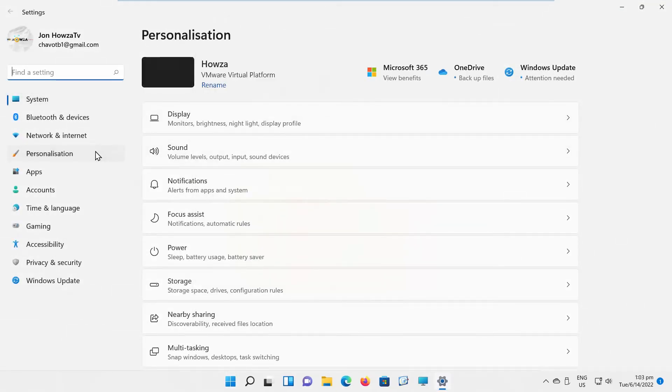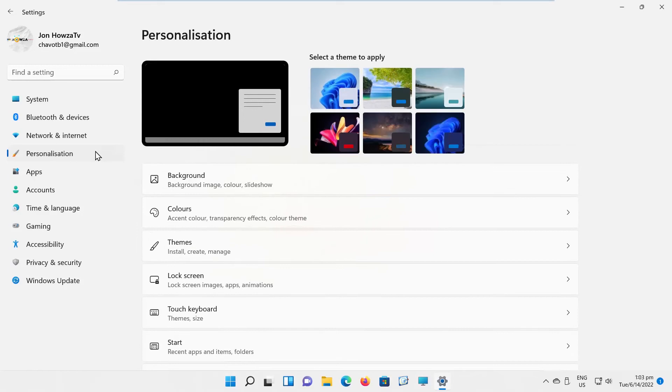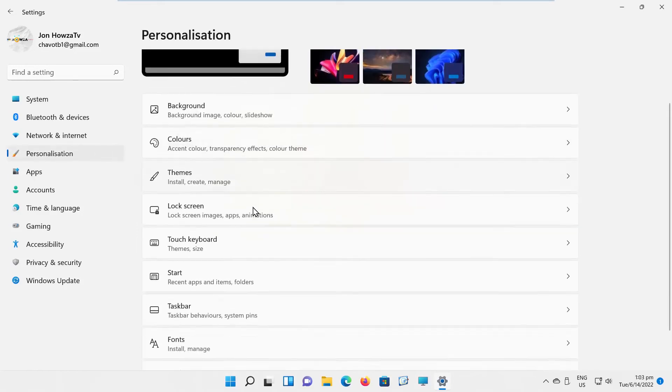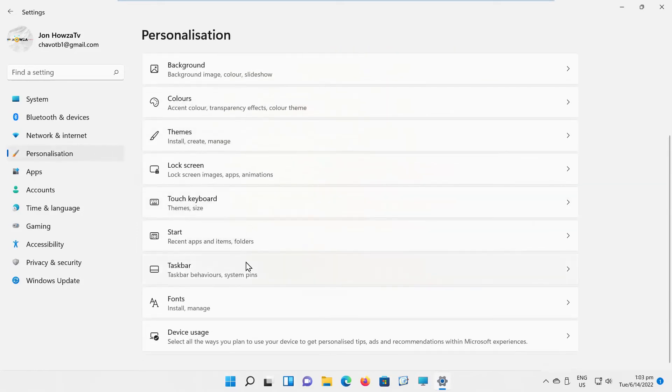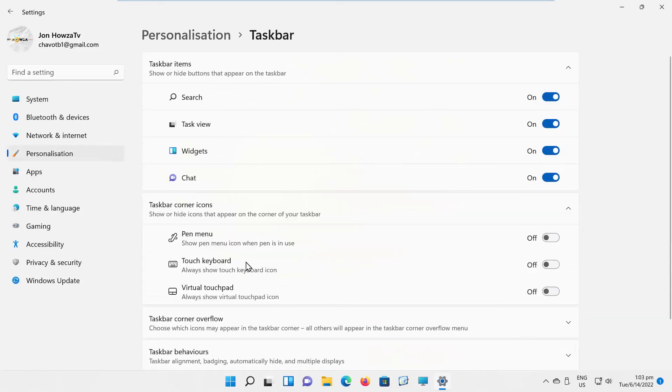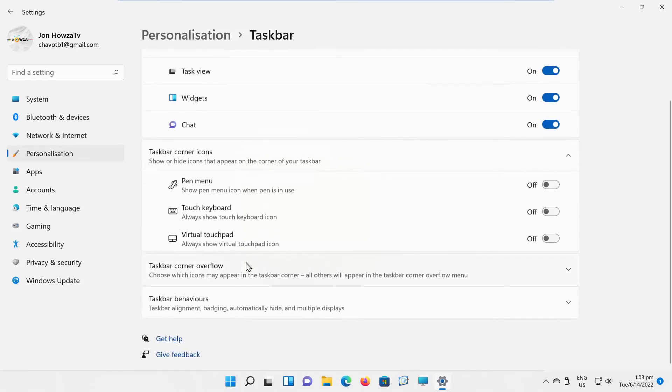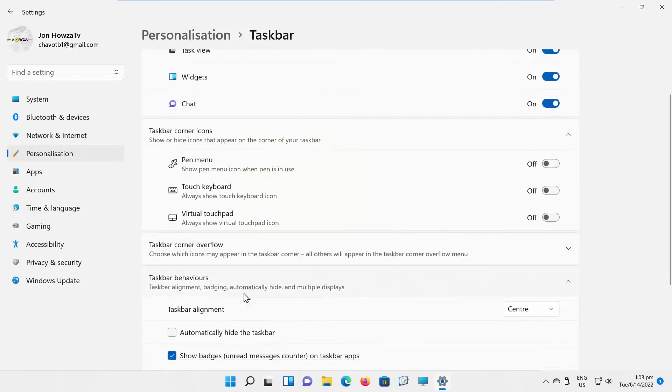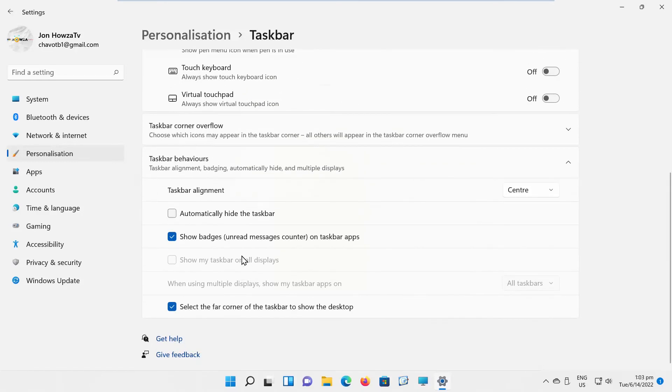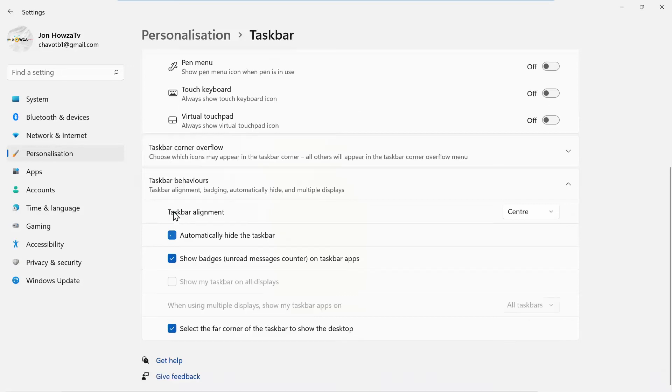Select Personalization from the left side list. Go to Taskbar. Go to Taskbar Behaviors. Check Automatically hide the taskbar. Uncheck Automatically hide the taskbar option. It should fix.